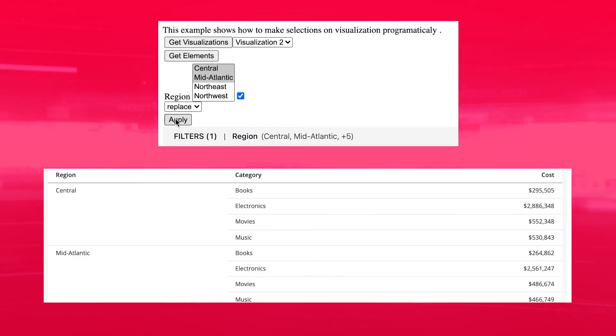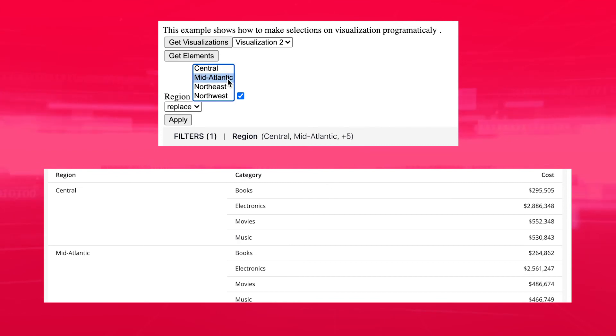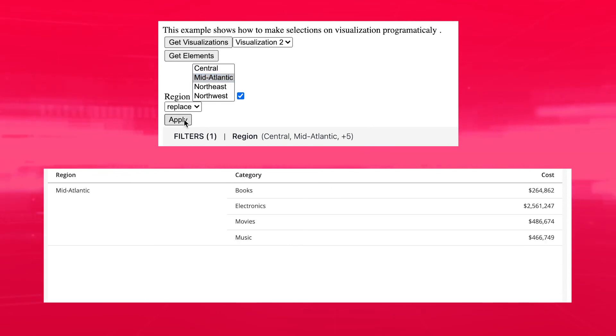Additionally, the embedded SDK allows these selections to be updated at any time throughout the experience, allowing other third-party components to directly impact change to the embedded dossier.